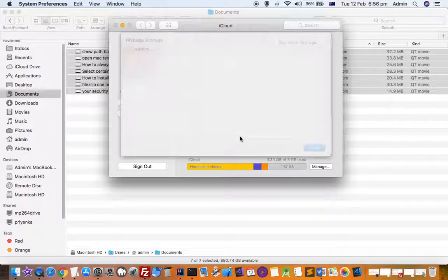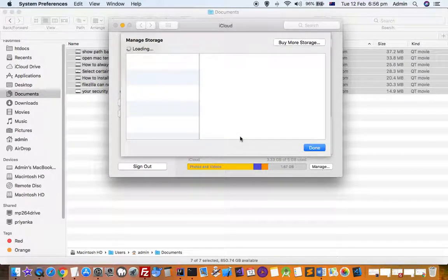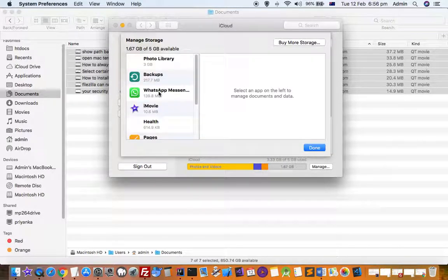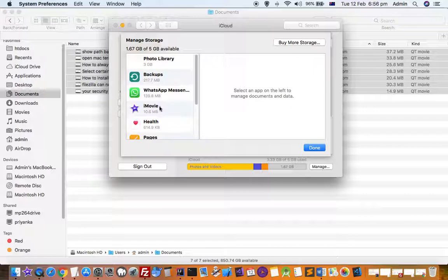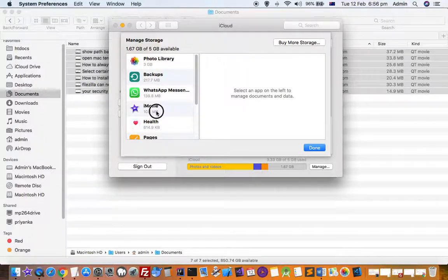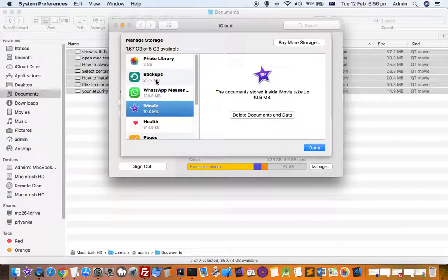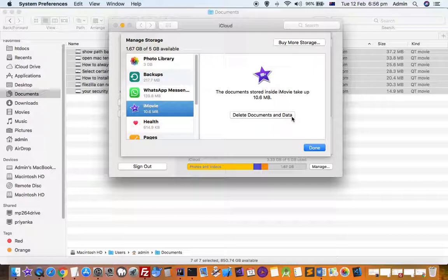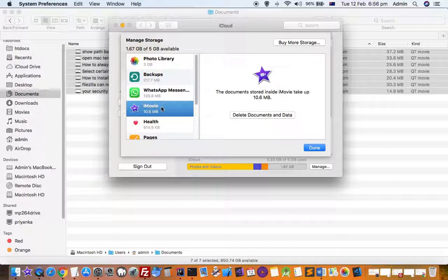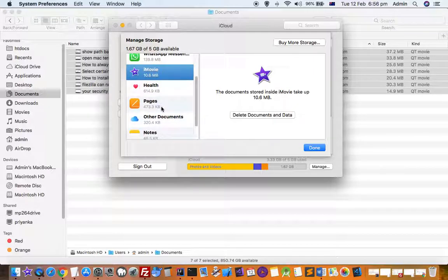For example, if you want to delete WhatsApp Messenger data or iMovie data, just select that app and click Delete Documents and Data. All the information related to that particular app will be deleted, and you'll be able to free up storage from your iCloud account.